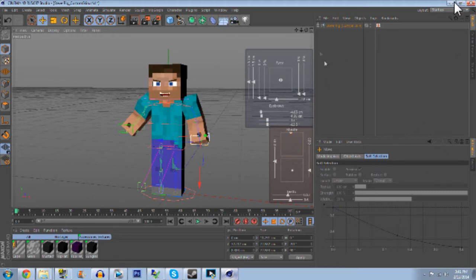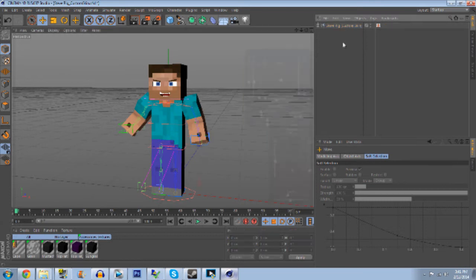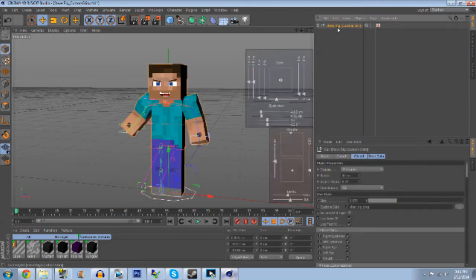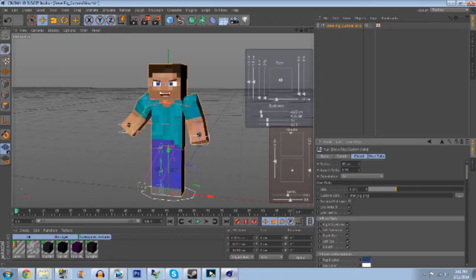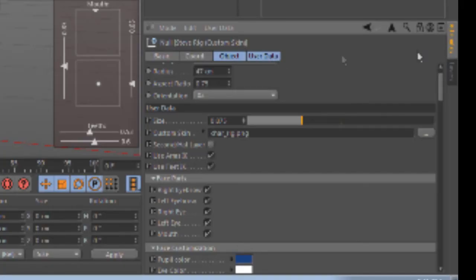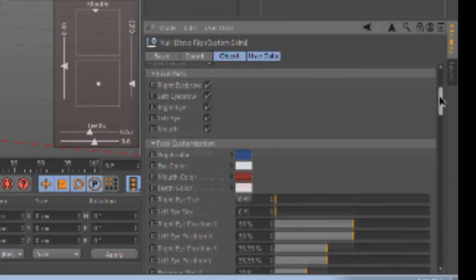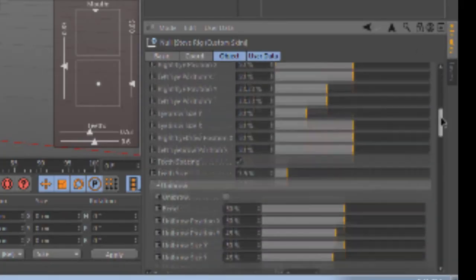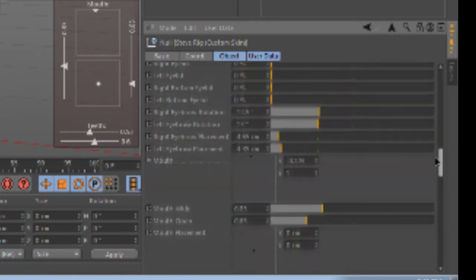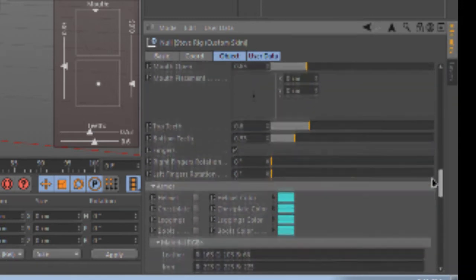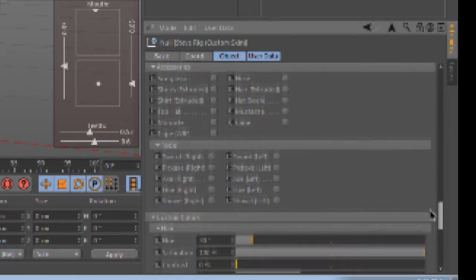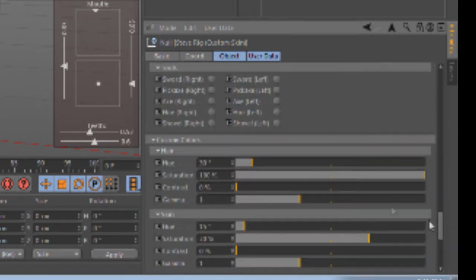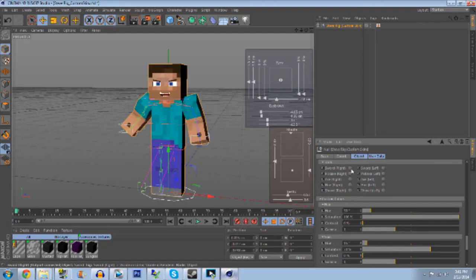And then we're gonna click on the rig up here and we're gonna look at this down here. It should have Object and User Data selected. We're just gonna go down a little bit past a few things and we're gonna get over to Tools under Accessories. We have the sword, right?